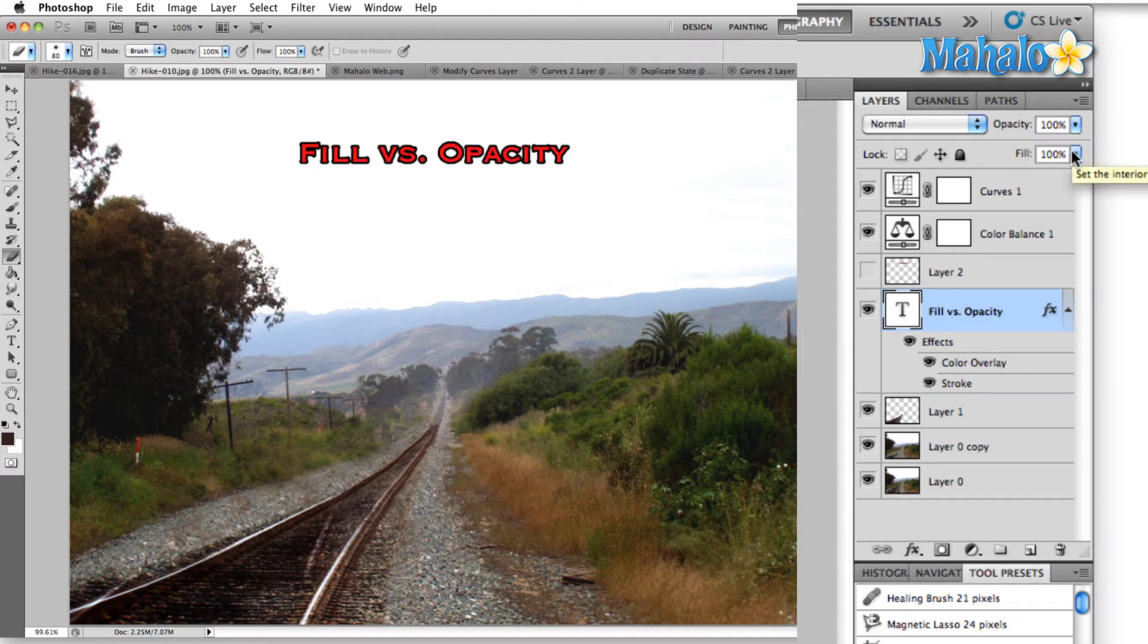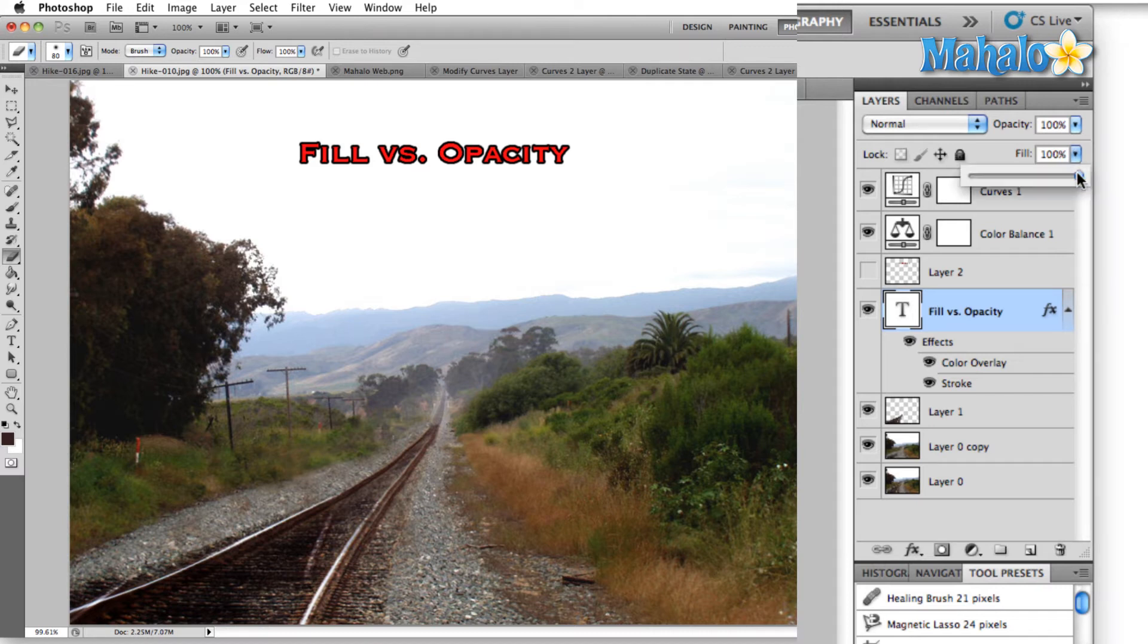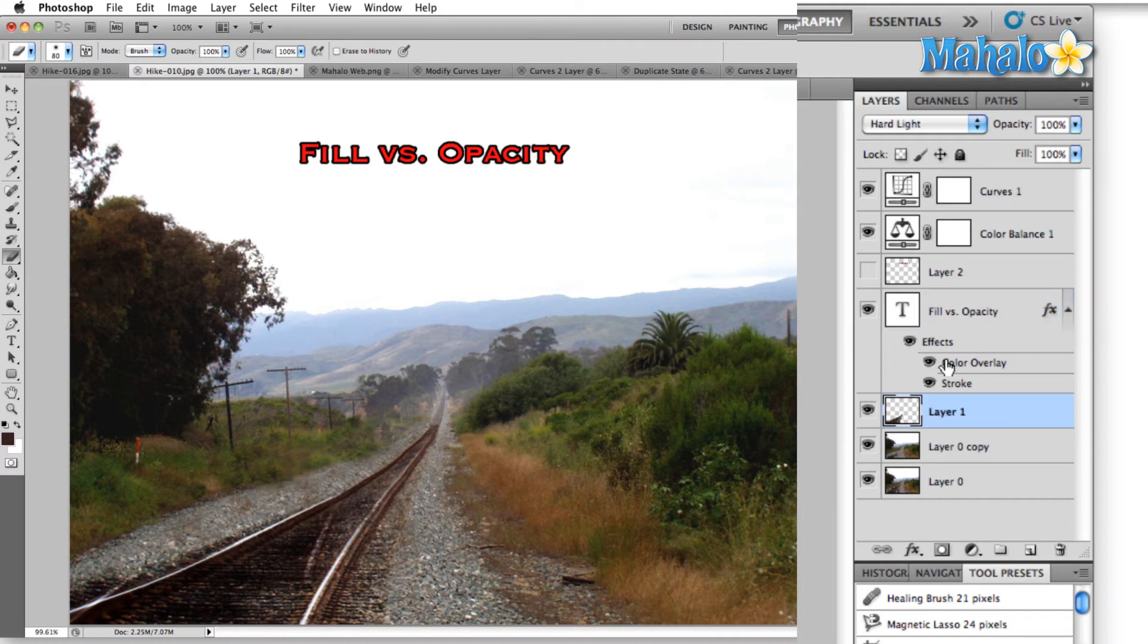Now I'm going to adjust the fill option, which as you remember, only controls the contents of the layer, not the layer styles. So if I drop this all the way down to zero, nothing's going to happen because our color overlay and our stroke are still showing.